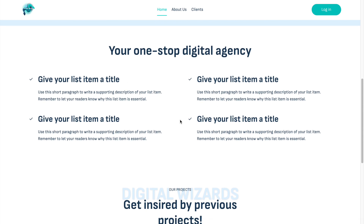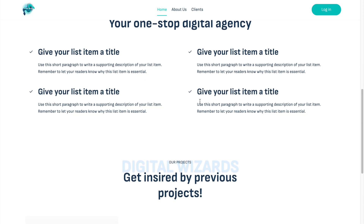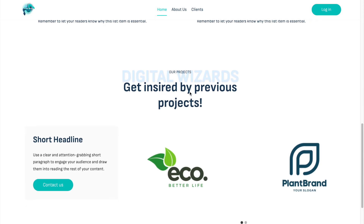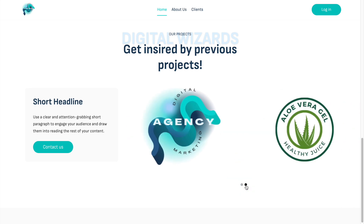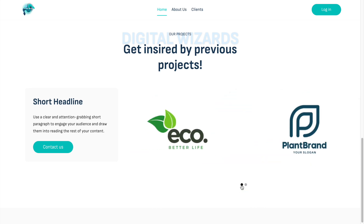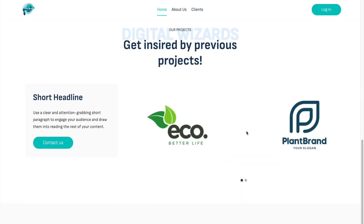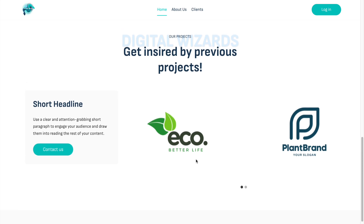The header section has the clients we worked with. Scrolling down we have some advantages to convince visitors to contact us, and then a 'Get Inspired by Previous Projects' section with a simple two-factor slider where they can see some of our clients — maybe with a link to the project we've done for them.